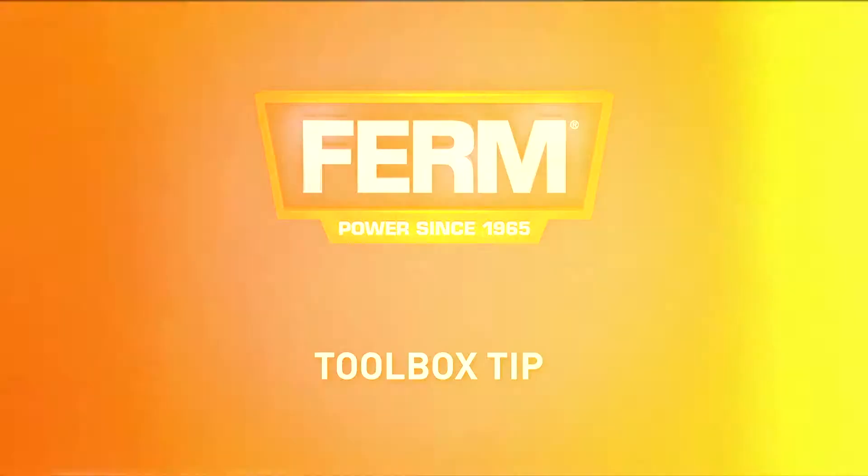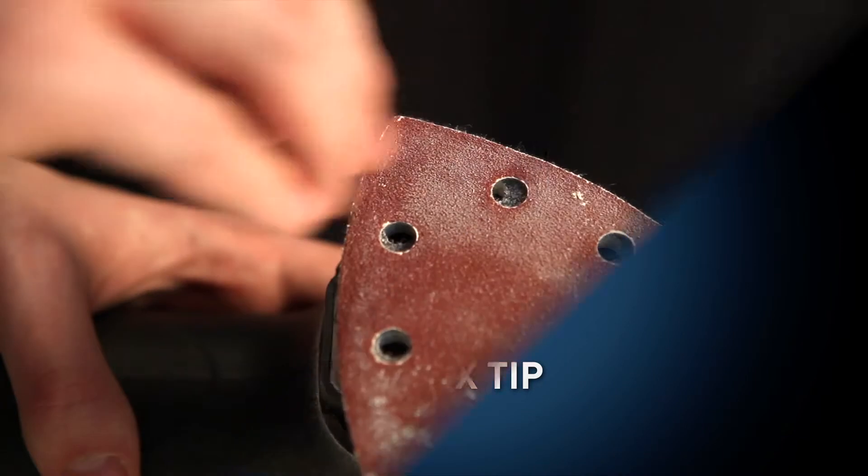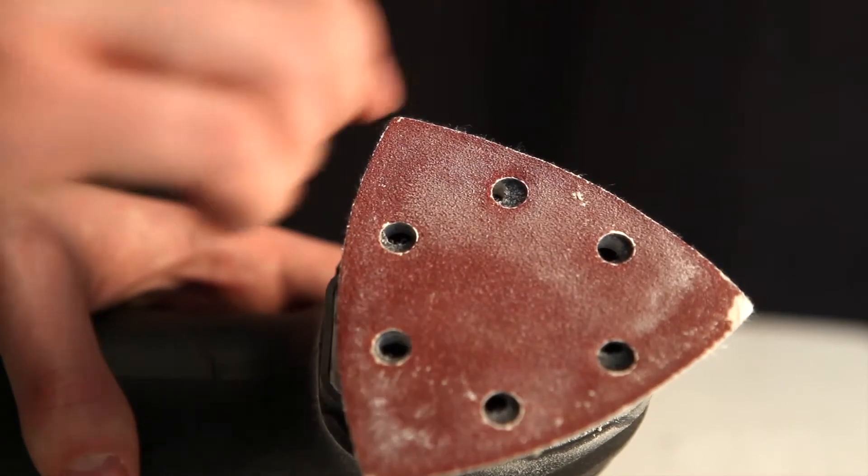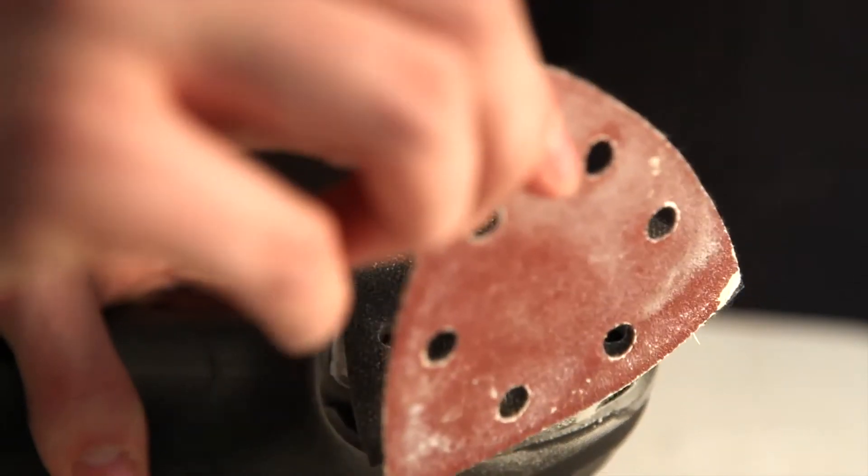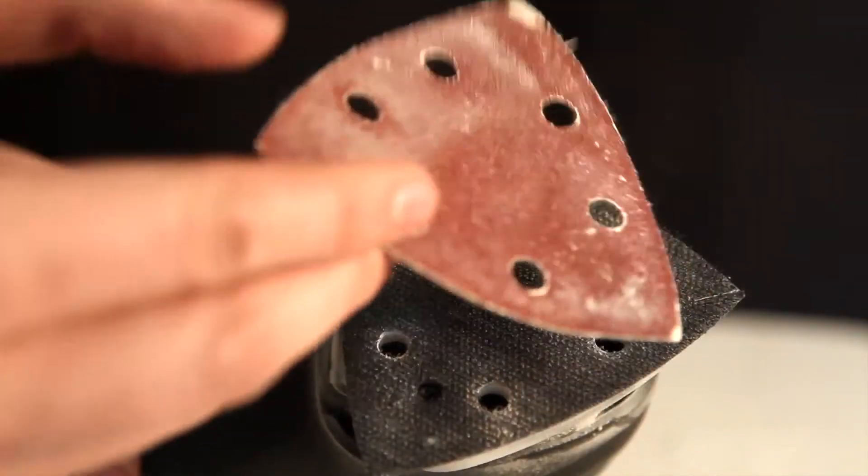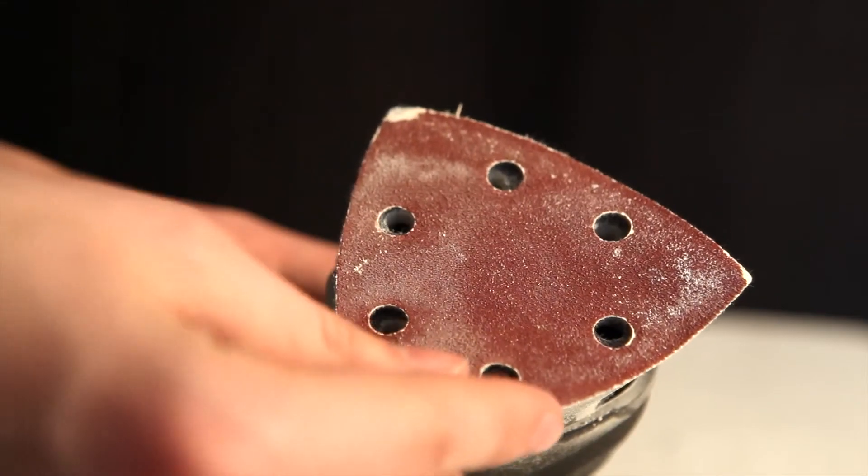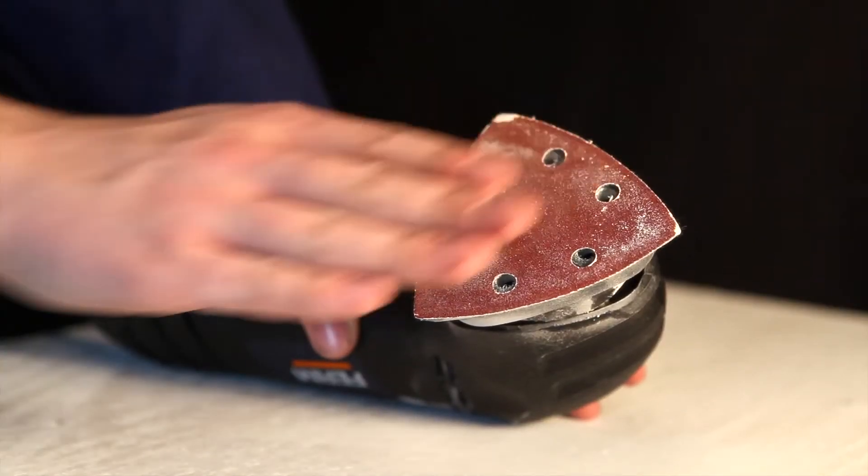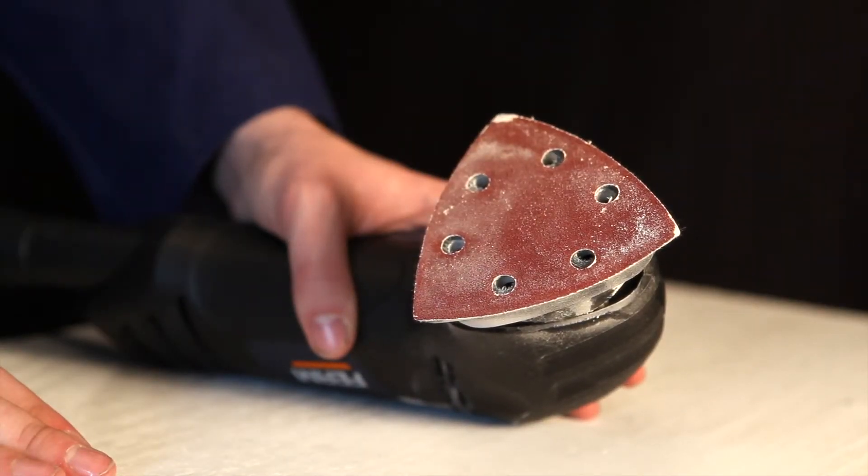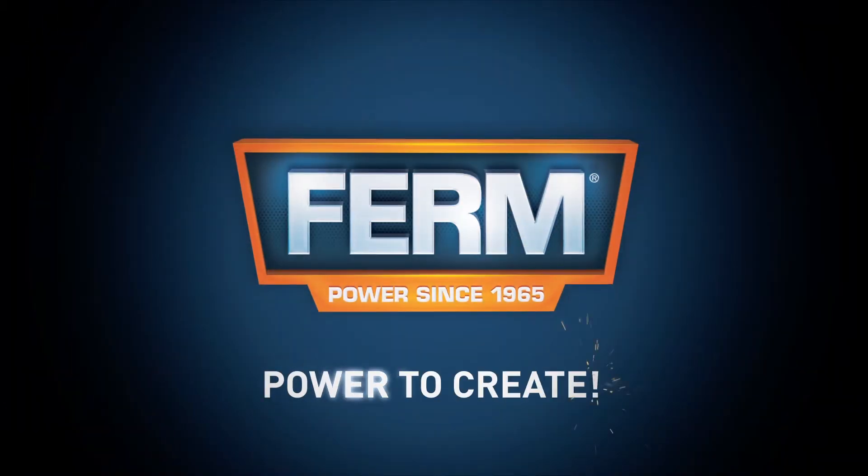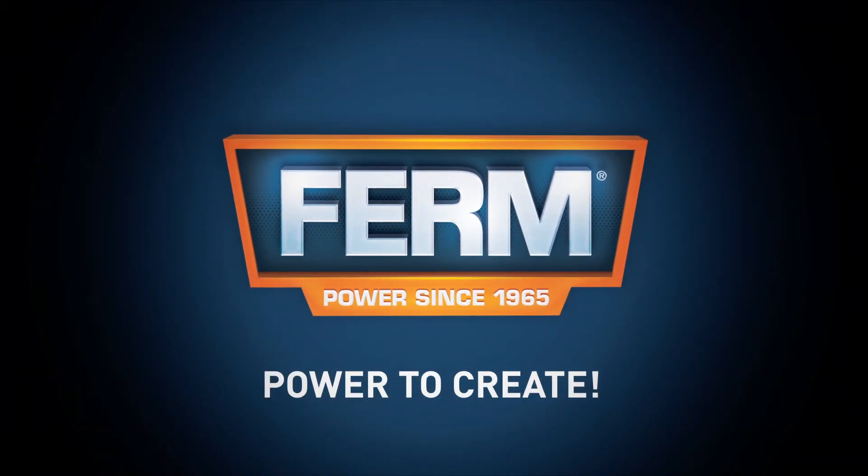Toolbox tip: When the tip of the sanding paper is worn down, you can rotate the sanding paper twice to regain sanding precision. This way, your sanding paper lasts longer. Ferm power to create.